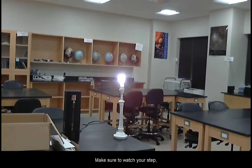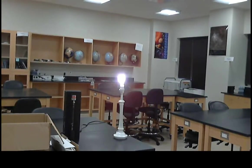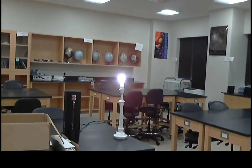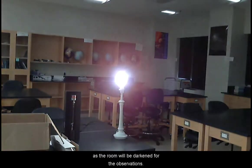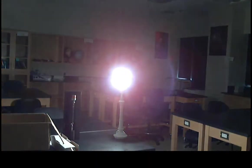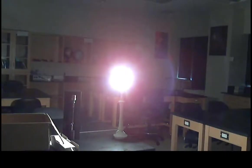Make sure to watch your step as the room will be darkened for the observations.